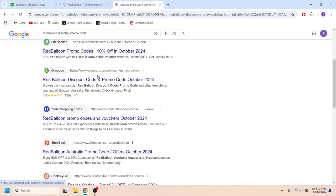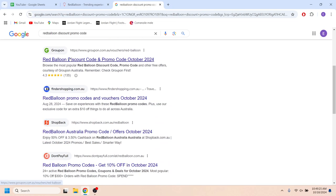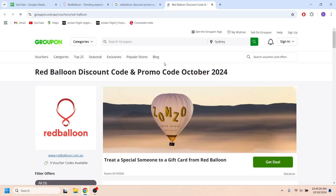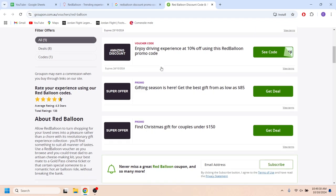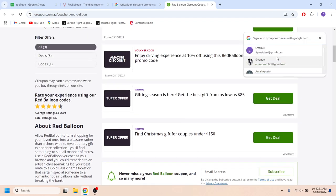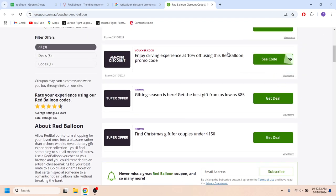Going back to our main search, we have this site called Groupon. Here we also have some deals and promo codes that we can use to get discounts.